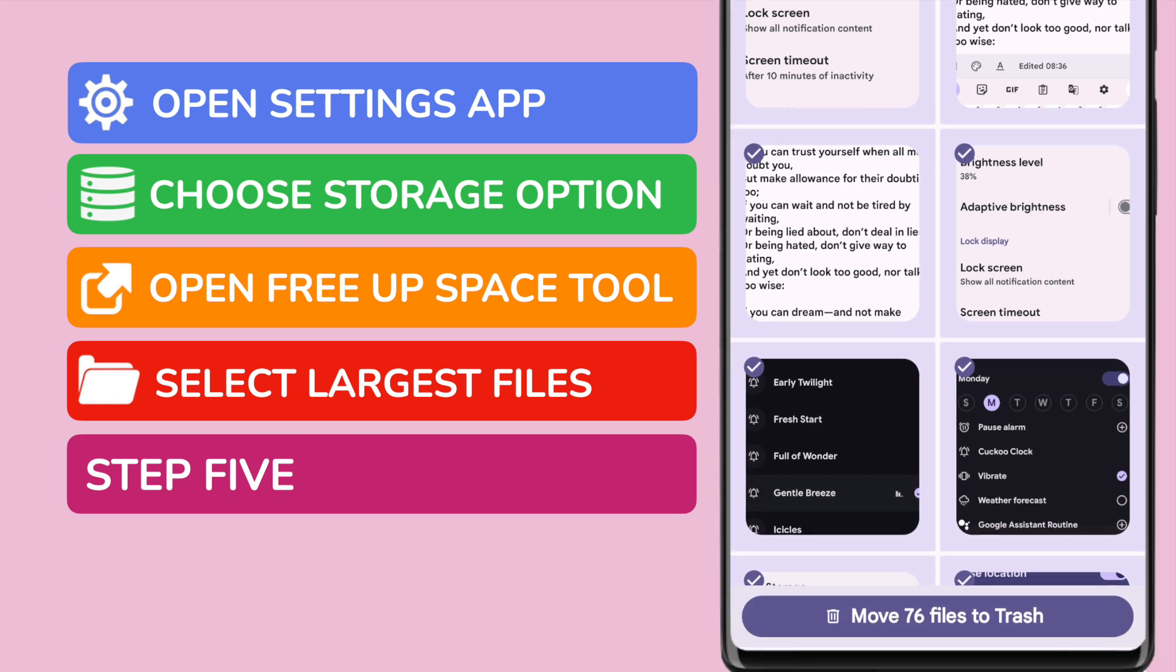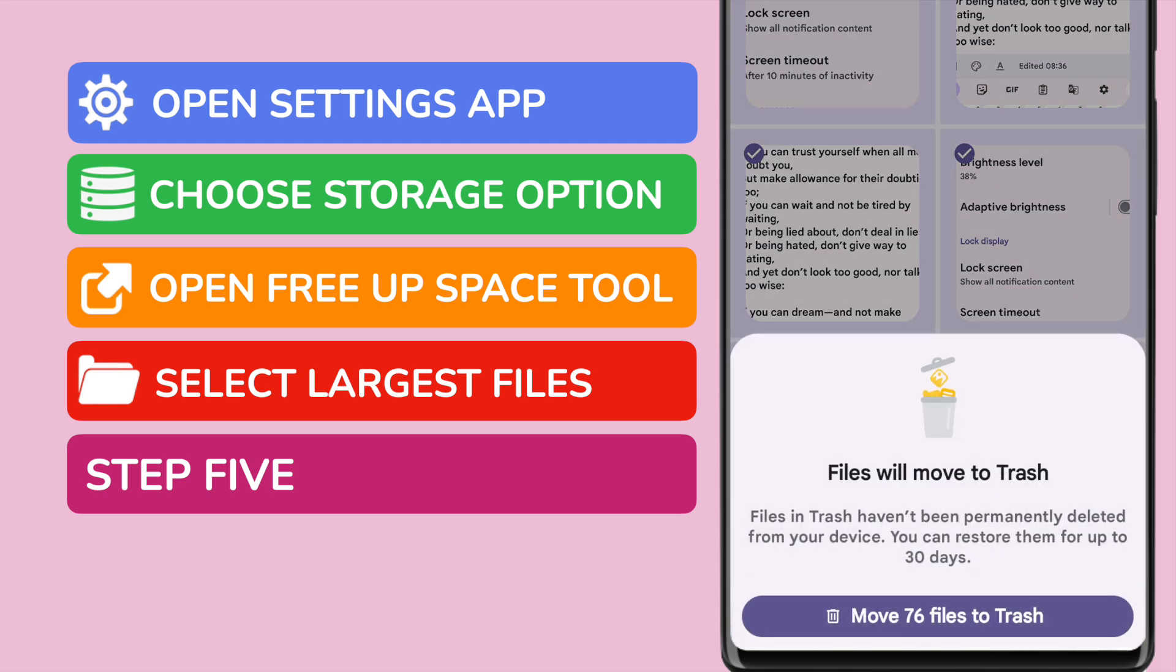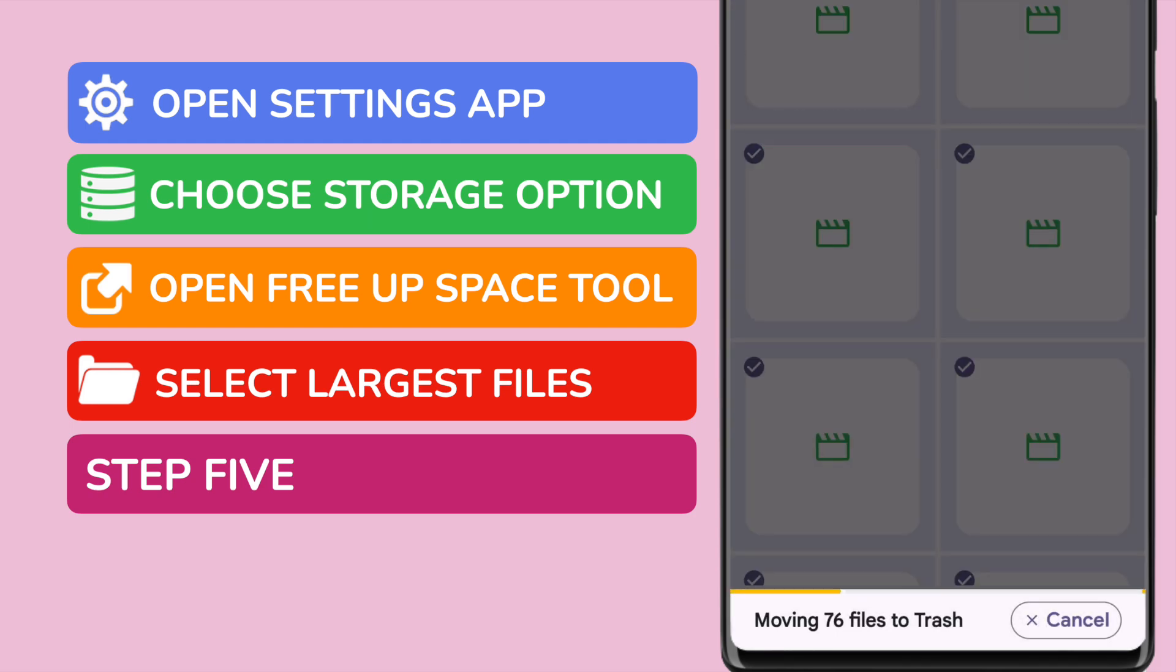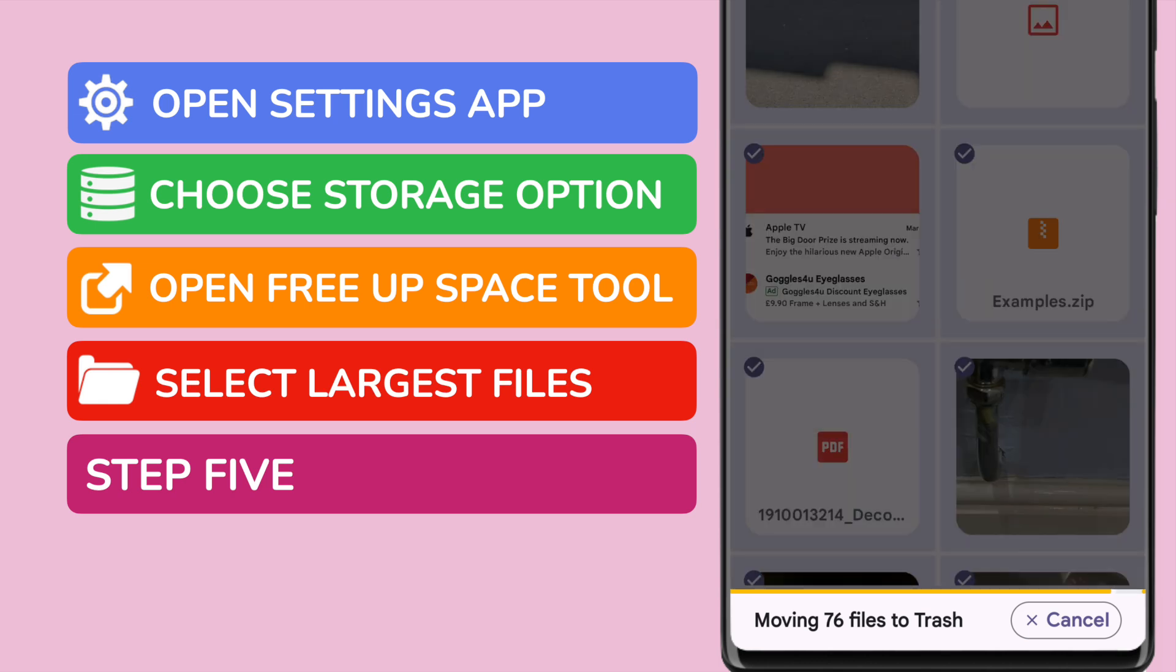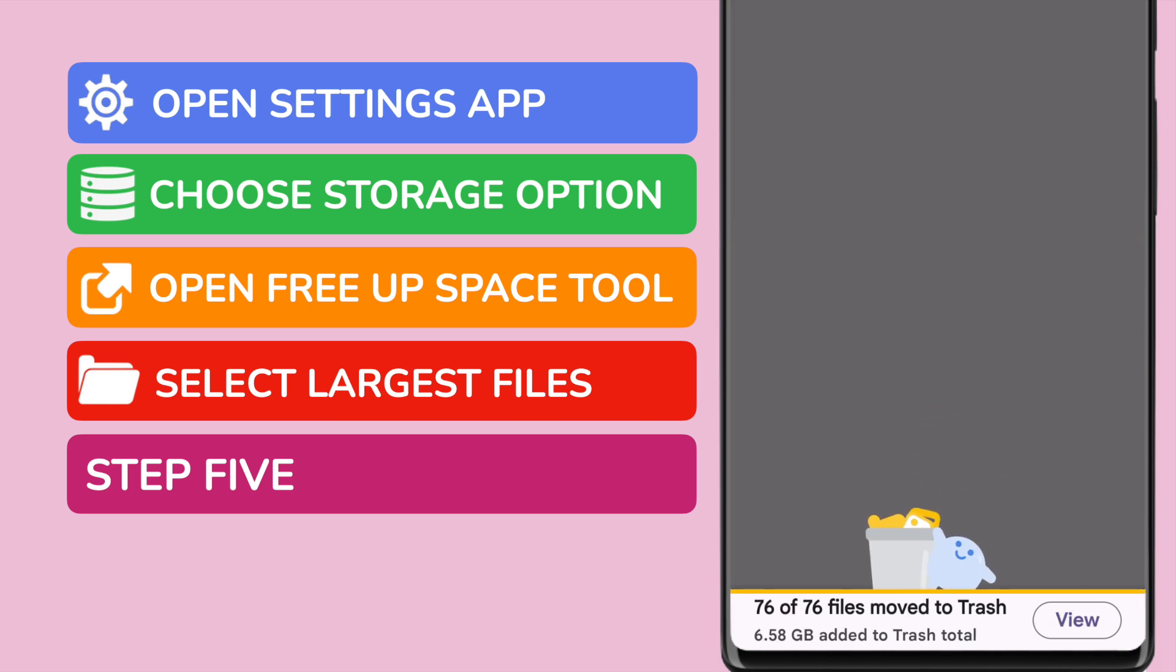To delete these files, I'll tap the button at the bottom of the page. It's important to note that those large files have only moved to your trash folder, and they are still on your phone. Although they will be permanently deleted in 30 days, you can free up the space now by going to your trash folder and choosing to delete them immediately.